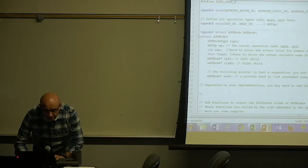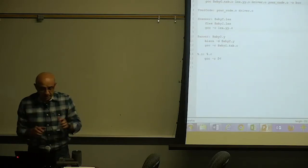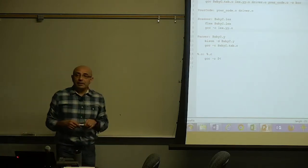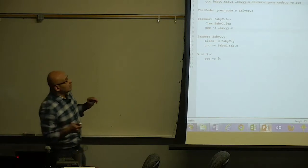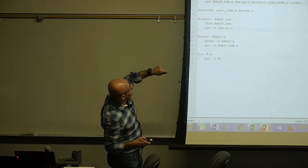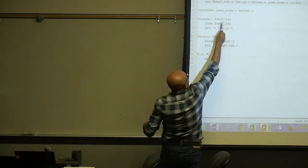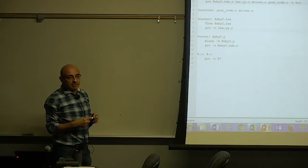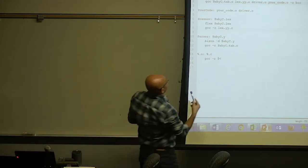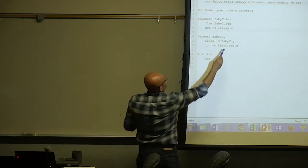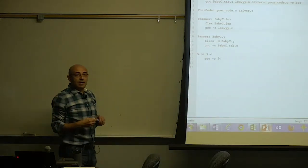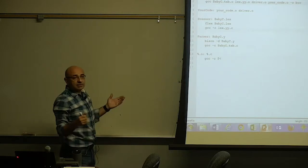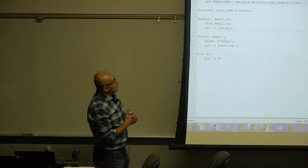Let's look at the makefile first. There will be multiple files: the lex file, baby C dot lex, which will have the regular expressions that define the microsyntax of the language. And there will be baby C dot y, which will have the grammars and the embedded actions for the language.